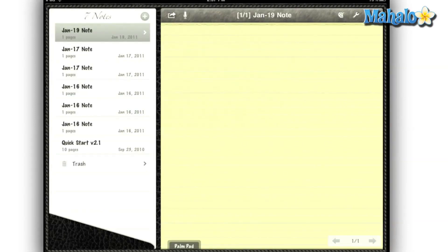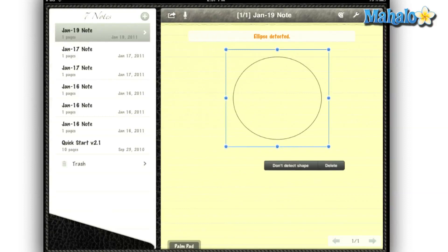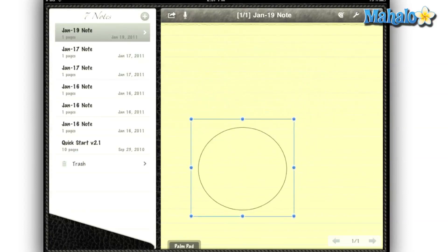This note-taking app has some amazing features, like shape recognition. So if I draw a poorly drawn circle, it will transform it into an amazing perfect circle. That's going to help a bunch if you're taking notes in a pie chart.